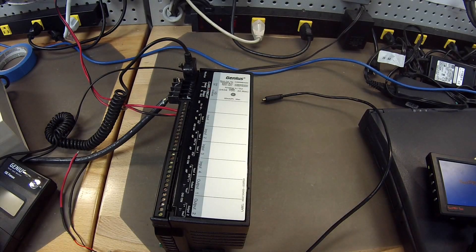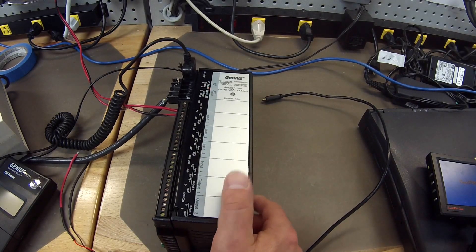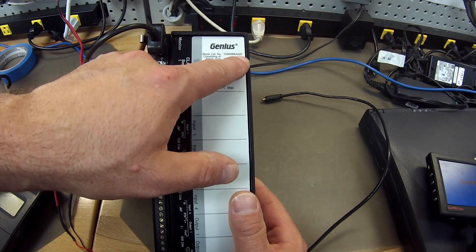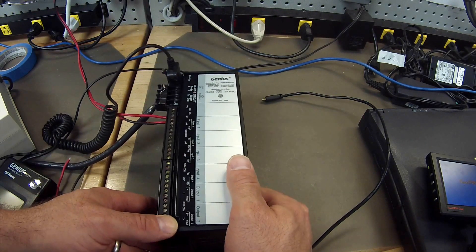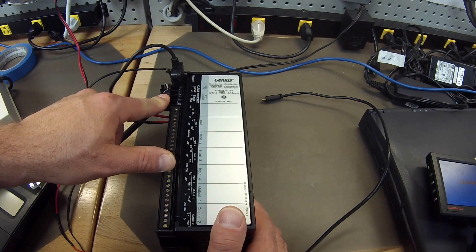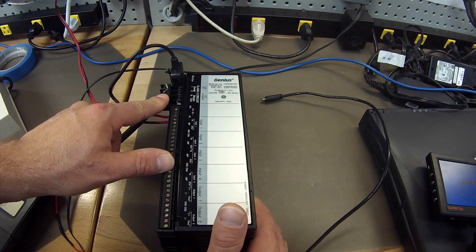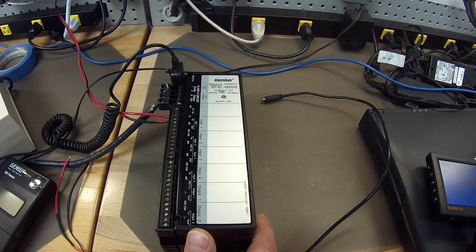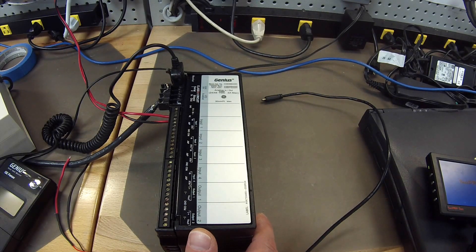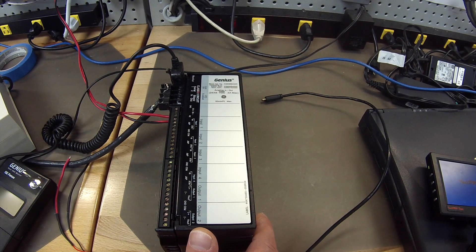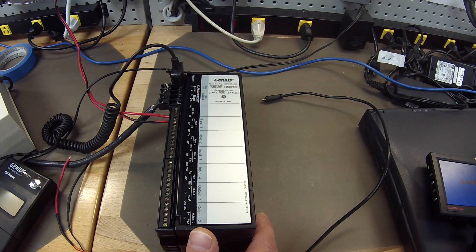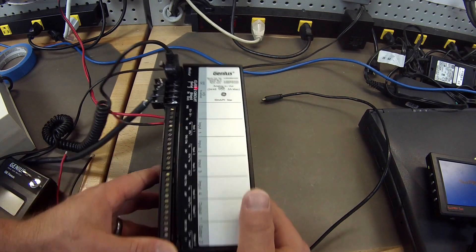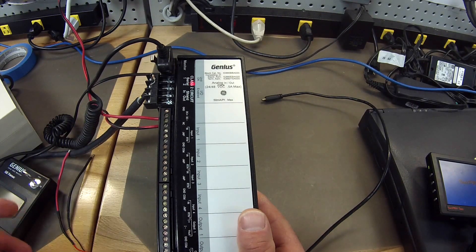Hello and welcome to PDFsupply.com. Today we are going to be testing a Genius Block. I have here an IC660BBA020 and I have the Genius Block connected to an IC693BEM331 bus controller, and incidentally there is also an IC693CPU374 CPU and an IC693PWR330 power supply. Those are connected in an IC693CHS397 five slot rack. So those are all the peripheral devices that I am using currently, and of course Prophecy Machine Edition software.